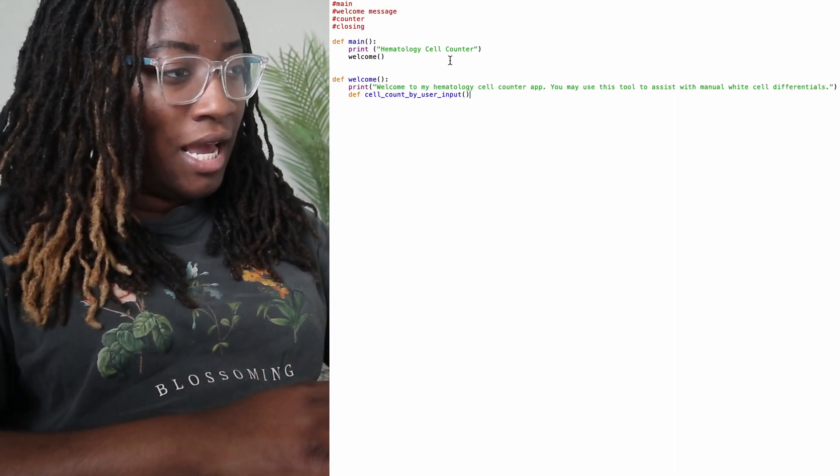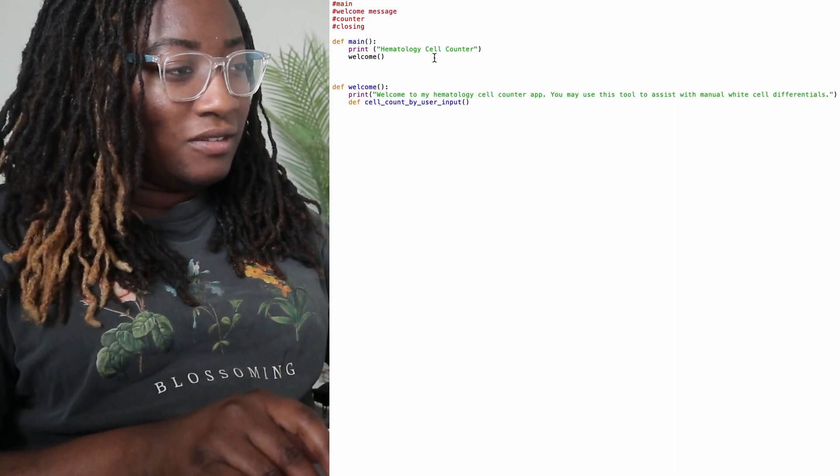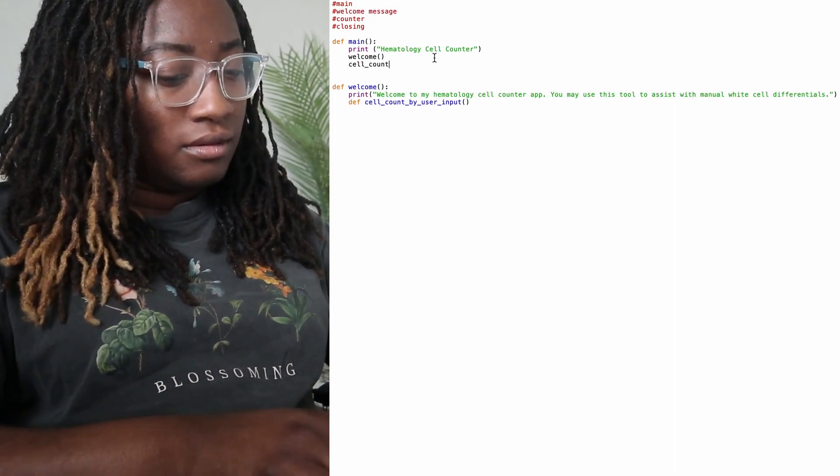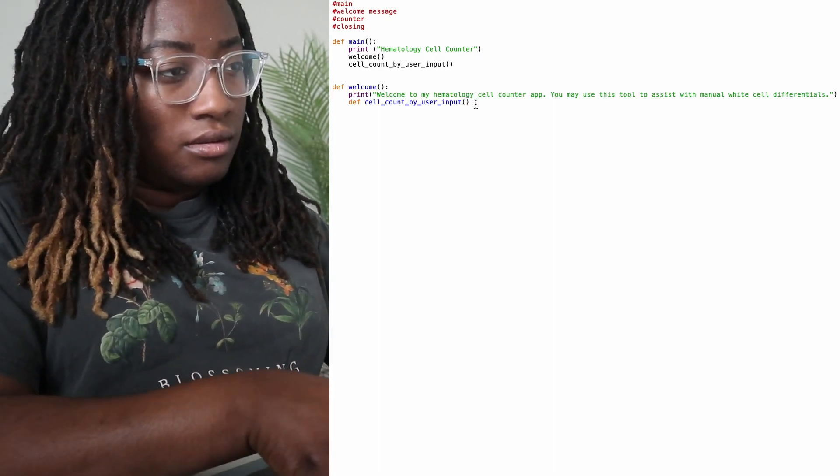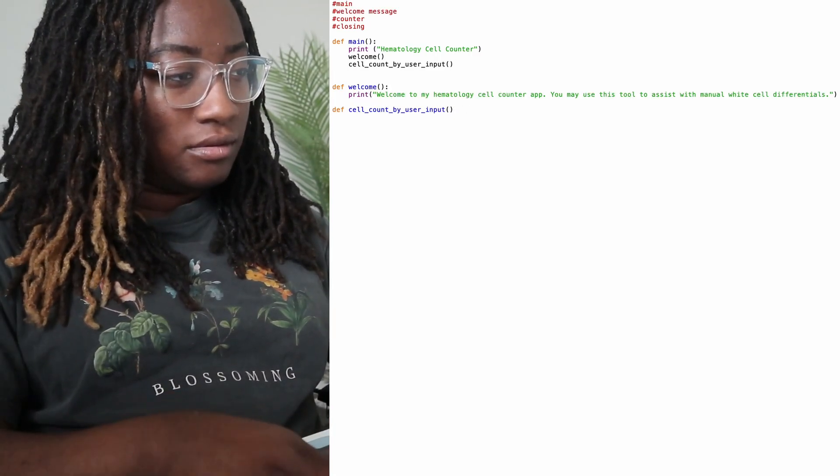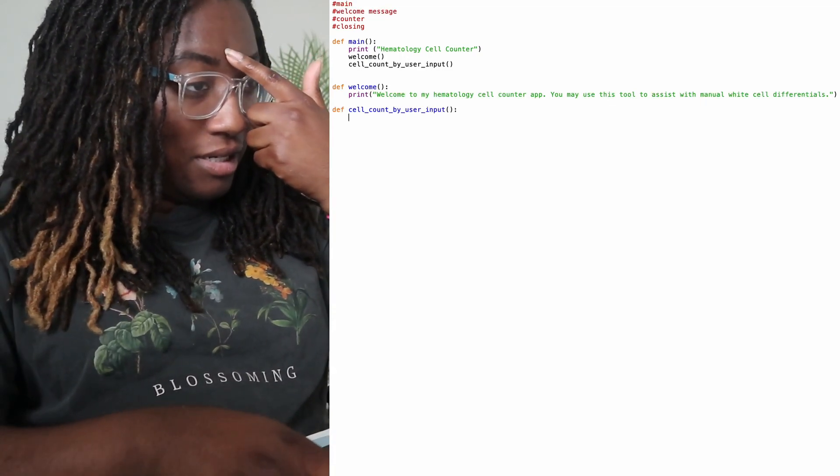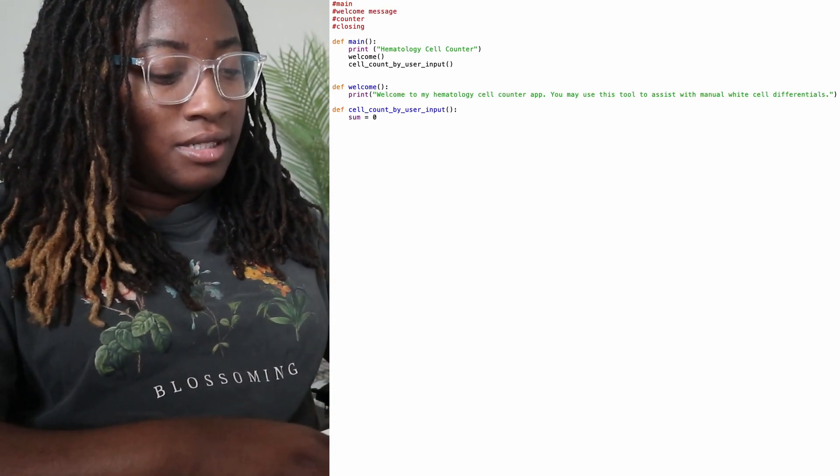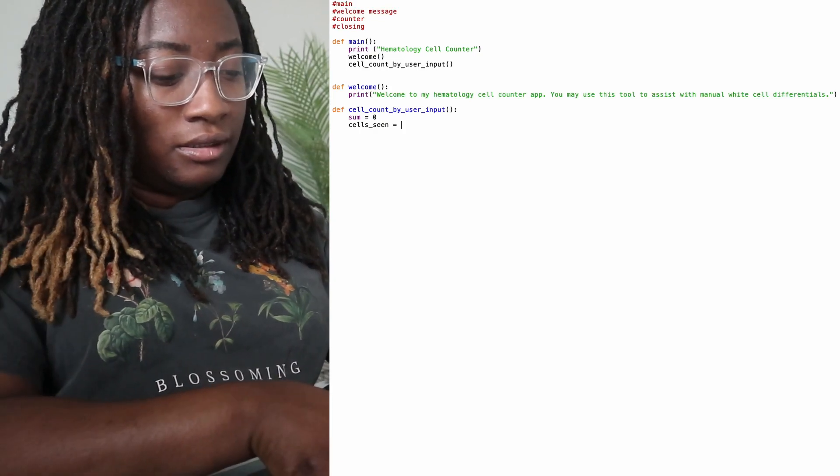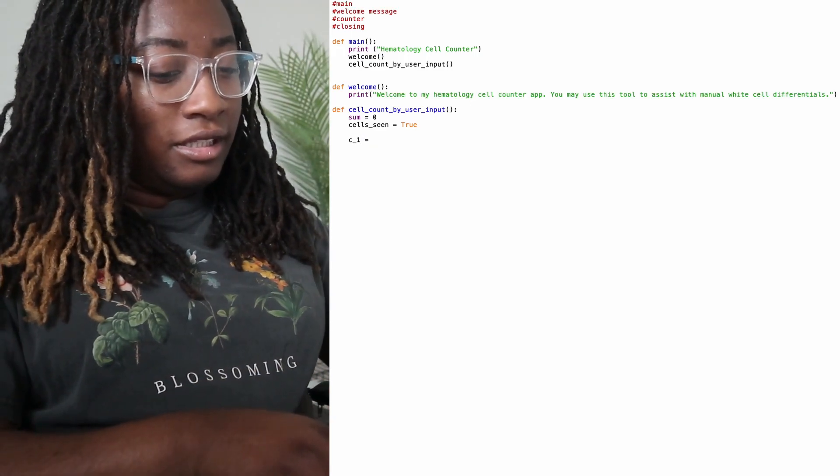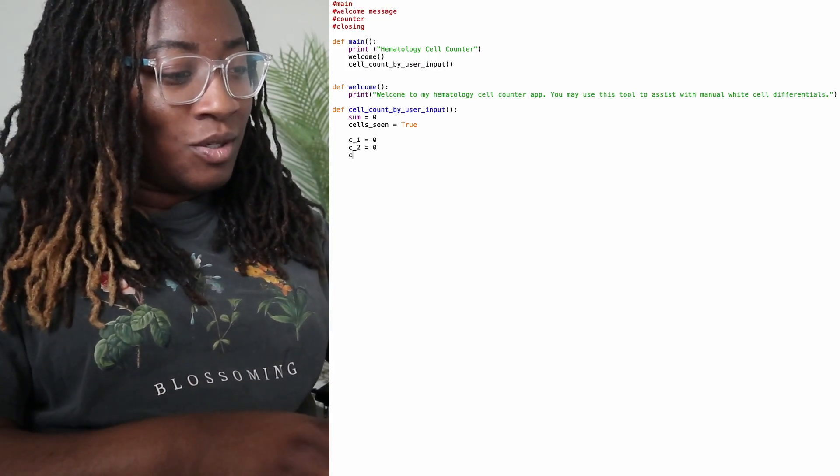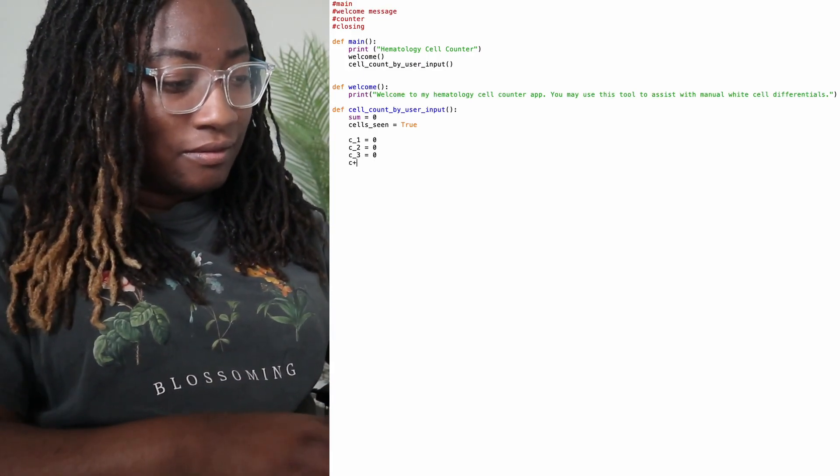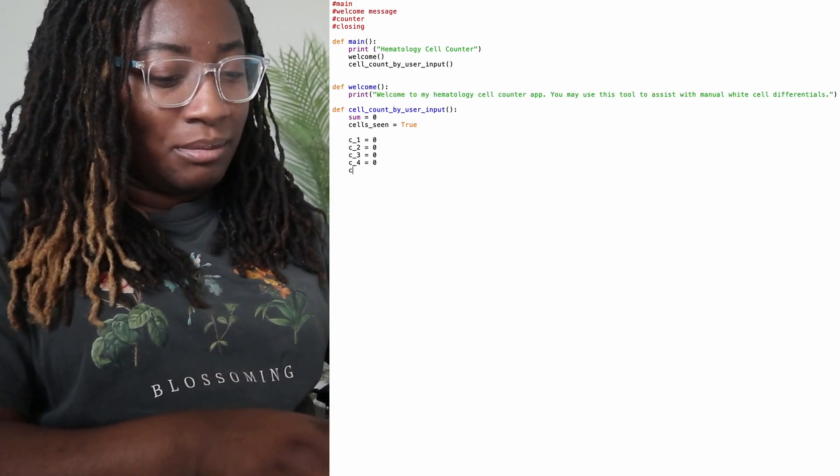From there, I will actually start the counter cell count by user input. So I want that as a separate function. So this is my actual cell counter and we're going to set our count to zero. So the first function is cell seen equals true. This means that the user actually did see a cell, so it should add it to the total count. So I'm going to set all the cell types to zero. We're only using five cell types, just the basics.